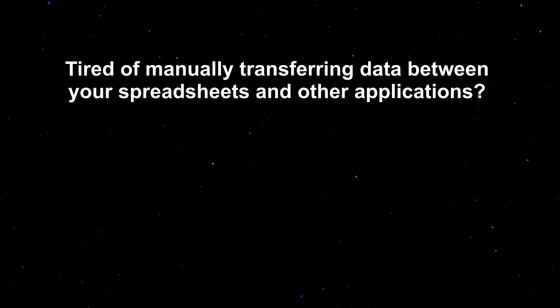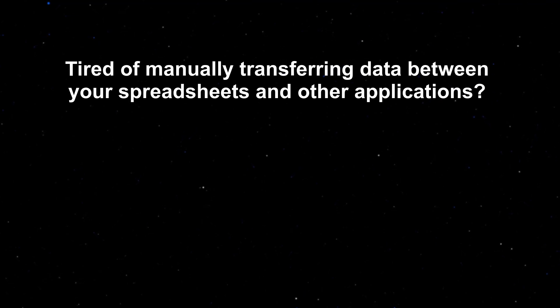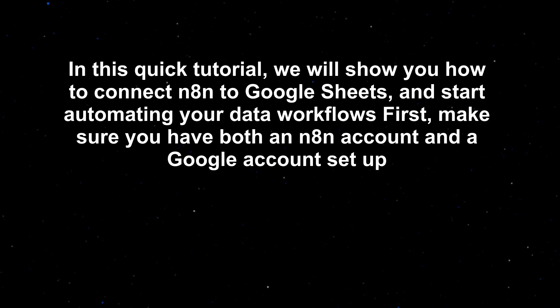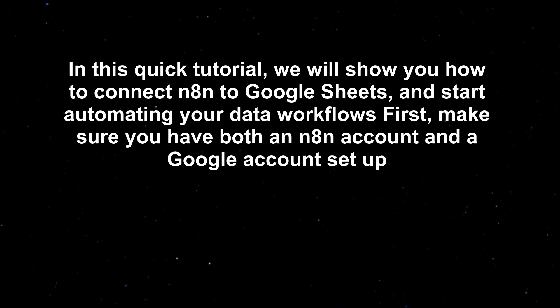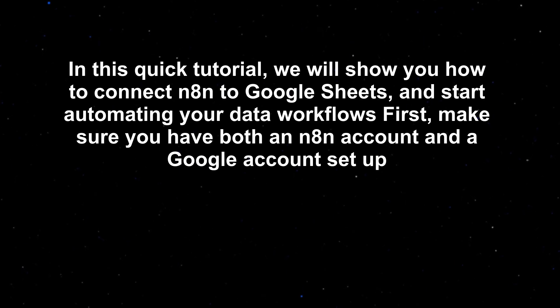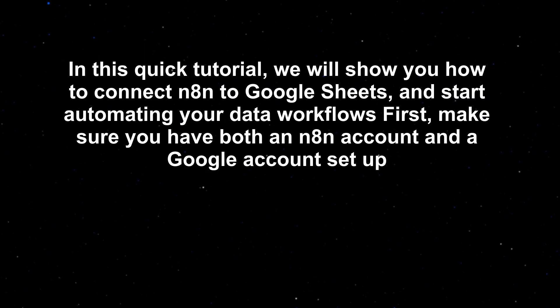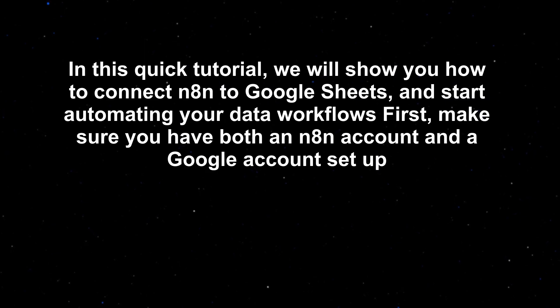Tired of manually transferring data between your spreadsheets and other applications? In this quick tutorial, we will show you how to connect n8n to Google Sheets and start automating your data workflows. First, make sure you have both an n8n account and a Google account set up.